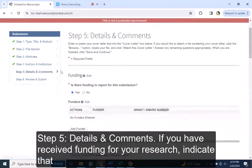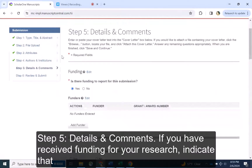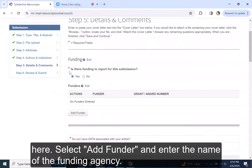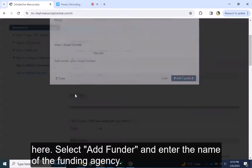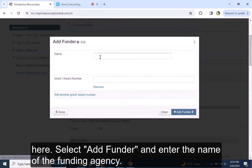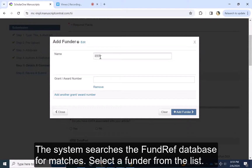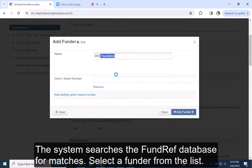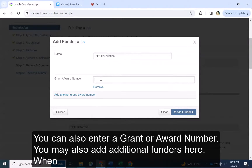Step 5, Details and Comments. If you have received funding for your research, indicate that here. Select Add Funder and enter the name of the funding agency. The system searches the FundRef database for matches. Select a funder from the list. You can also enter a grant or award number.